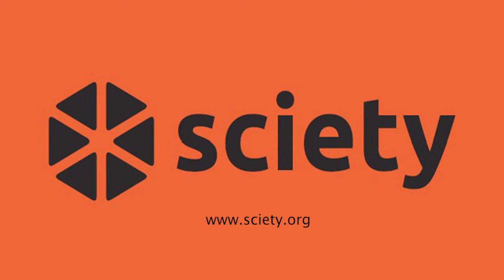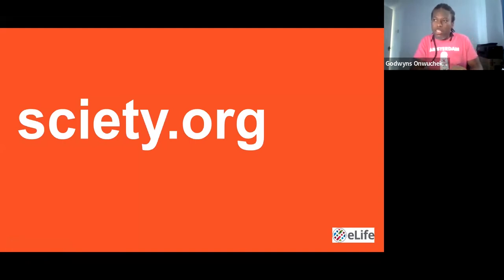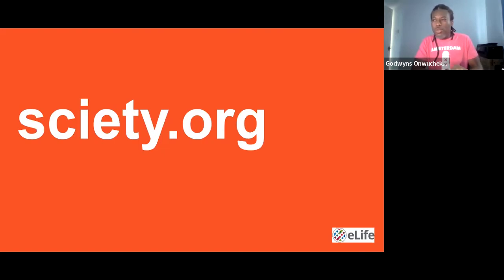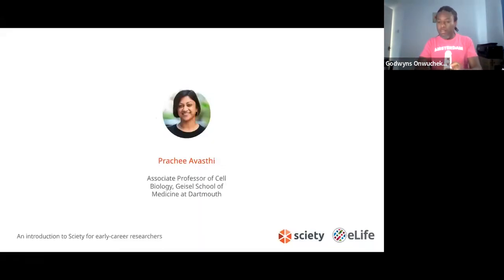Let me introduce Prachi, who is an associate professor of biochemistry and psychology at the Geisel School of Medicine at Dartmouth College, as well as co-founder and incoming Chief Scientific Officer of Arcadia Science — a research and development company experimenting with new ways to do and share science through the study of emerging research organisms. She also advocates for preprints and open science as the president of ASAPbio and via the board of directors of eLife, where she is the chair.